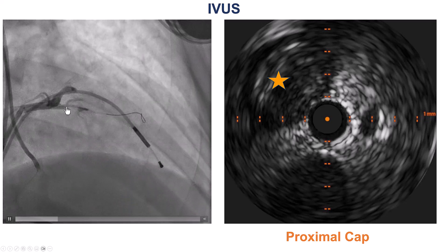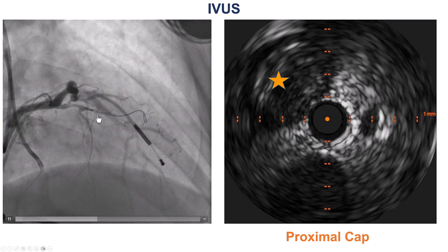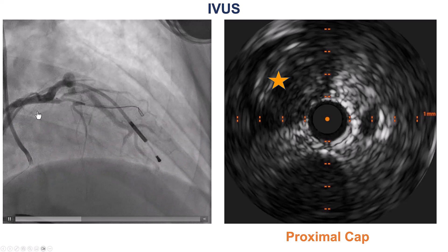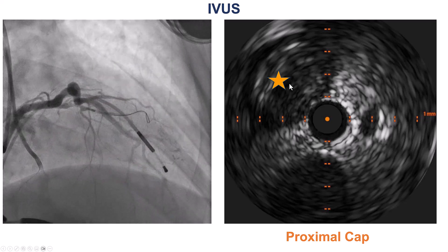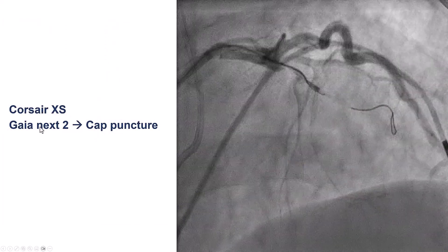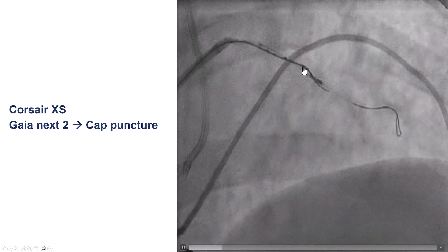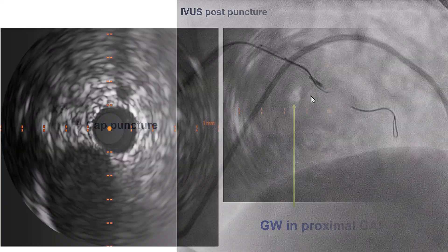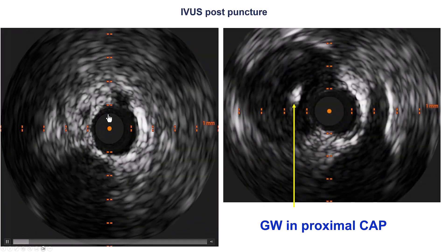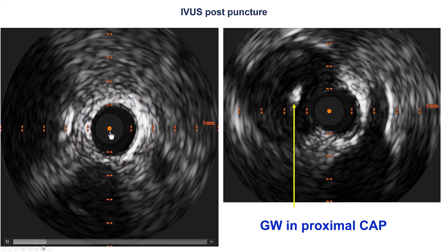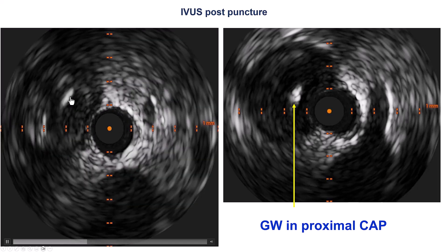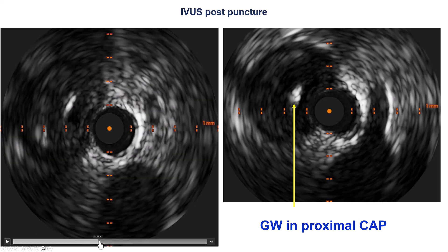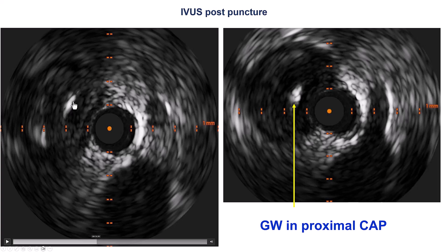So this is what we did. One can do either live puncture with the IVUS or puncture and then verify back and forth. In this case we had an 8 French guide, so we used live guidance. We advanced the IVUS next to the diagonal, identified the proximal cap, and then took a Corsair XS along with a Gaia Next guide wire, directing the guide wire under direct visualization from intravascular ultrasound. Now coming back from the diagonal toward the LAD, we can see the guide wire going very nicely inside the middle of the occlusion — intraplaque advancement into the LAD CTO.